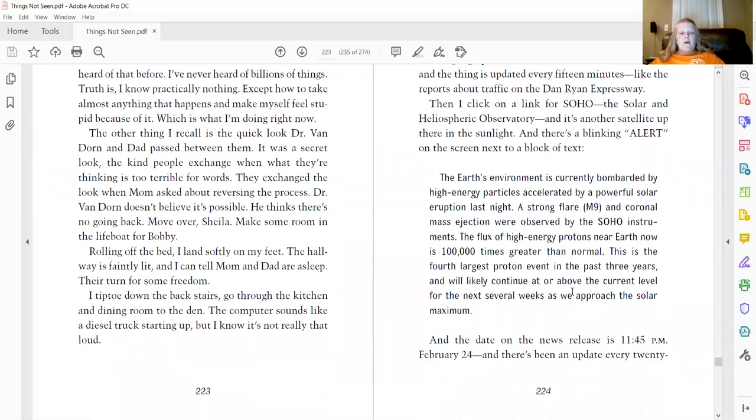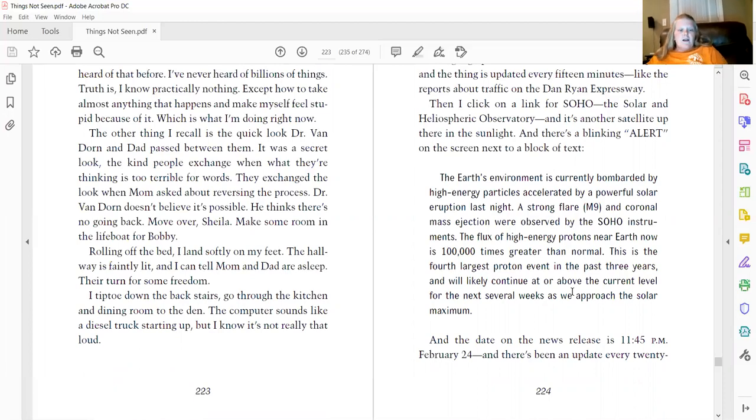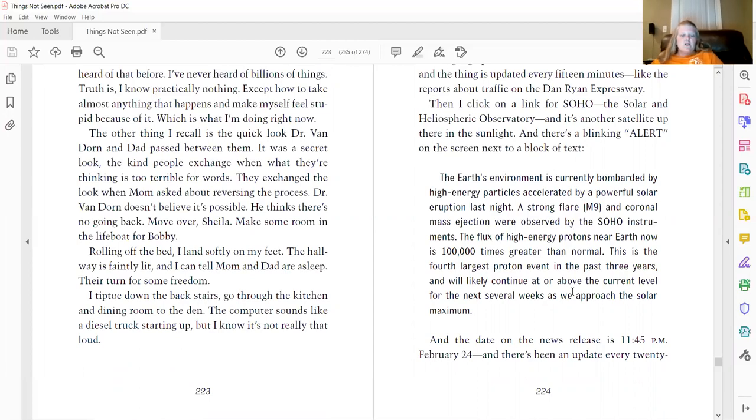Rolling off the bed, I land softly on my face. The hallway is faintly lit and I can tell Mom and Dad are asleep. Their turn for some freedom. I tiptoe down the back stairs, go through the kitchen and dining room to the den. The computer sounds like a diesel truck starting up, but I know it's not really that loud.